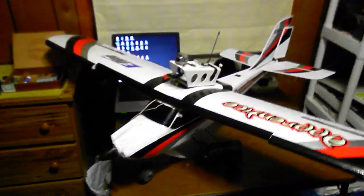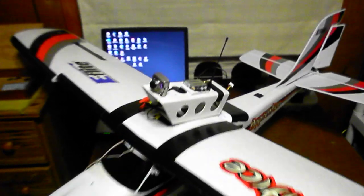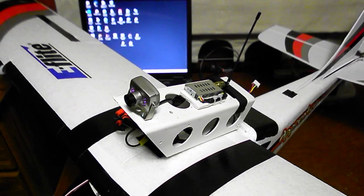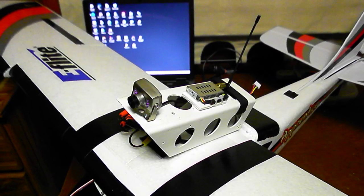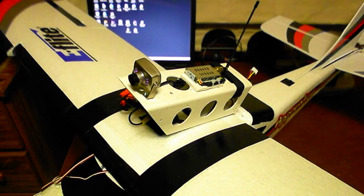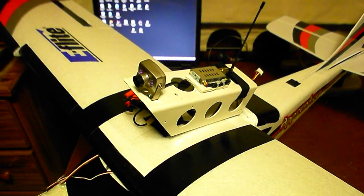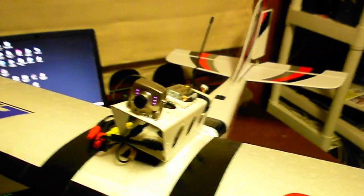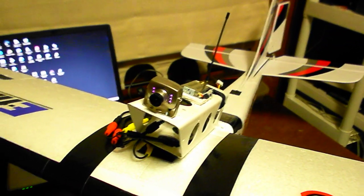And making that pod like that, then I can take it—it's just velcroed on the wing—and I can take that and put it onto any other planes. That camera seems to be working good. It was actually pretty cheap.